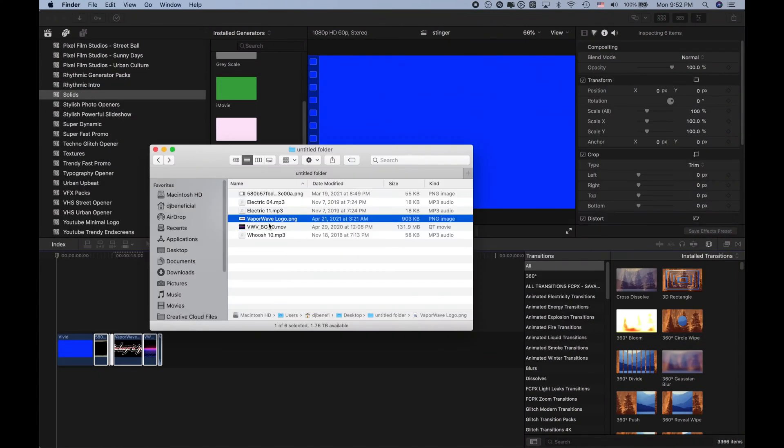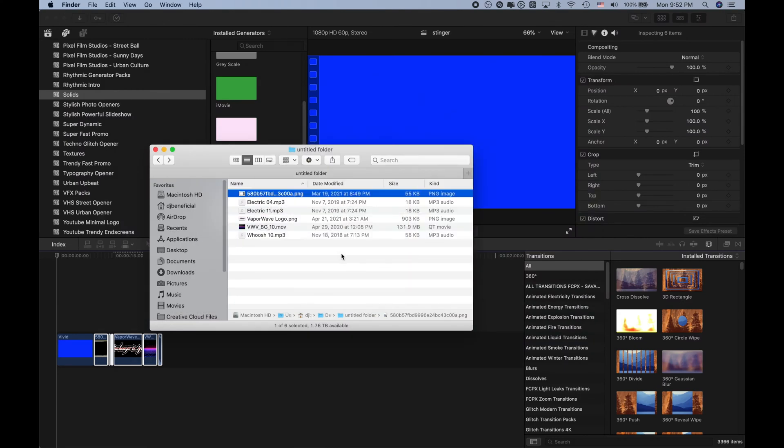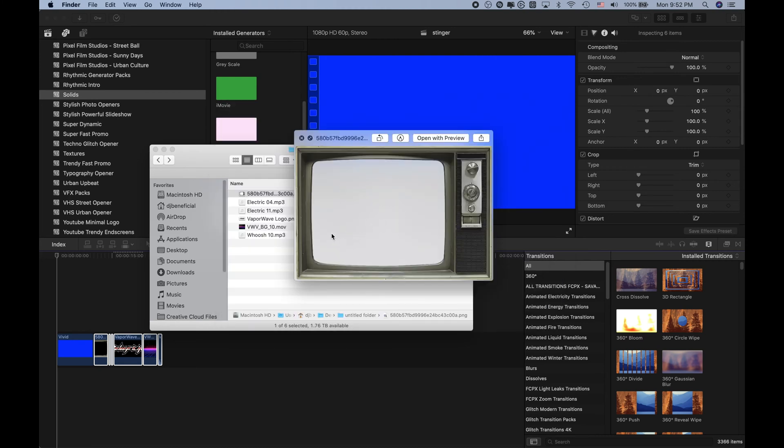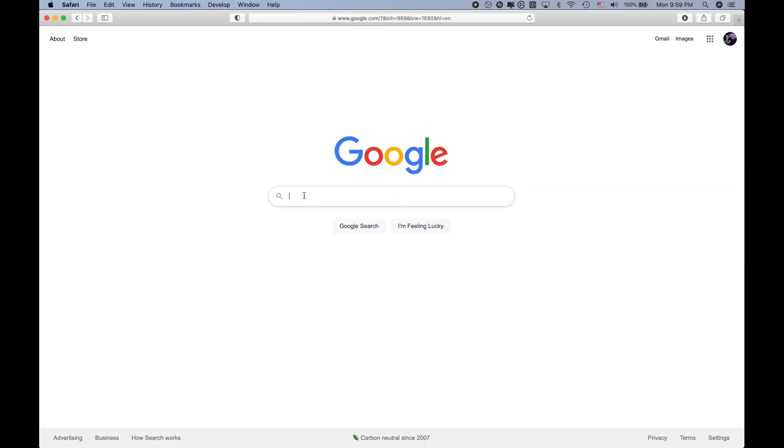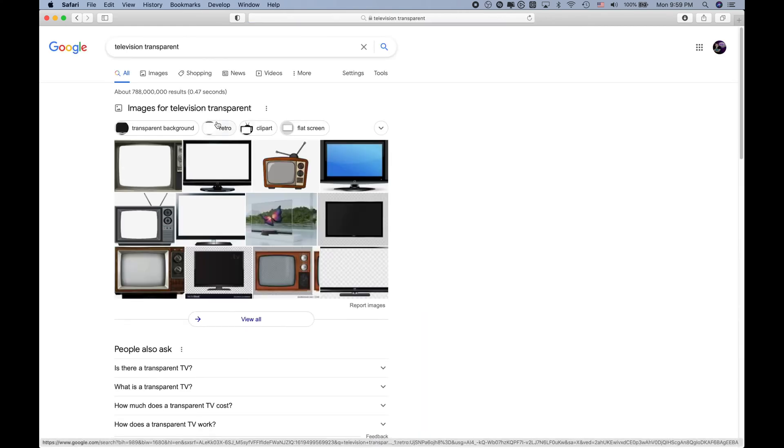I also got some Vaporwave aesthetic from Volumetrix and some sound effects from Envato Elements. I want to show you how you can get stuff like this for free. Go to your internet browser — whatever your live stream is about, look for imagery that pertains to that. For example, if you're a gamer, look for a controller or character from the game you're playing. Since I'm a DJ playing music videos going for an MTV aesthetic, I'm going to type in 'television transparent' and go to images.